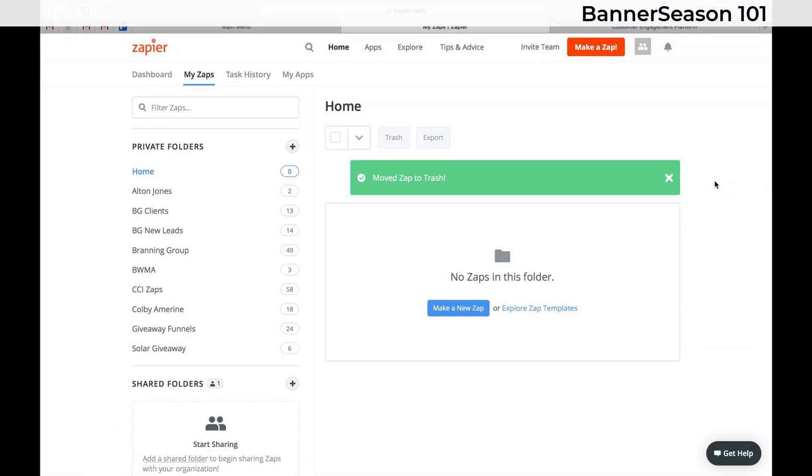Alright this video is going to show you how to use Zapier and use it with Banner Season. So first integration I'm going to show you is how to integrate it with ClickFunnels. Meaning if somebody goes through one of our funnels I want to be able to send them something from our Banner Season account.